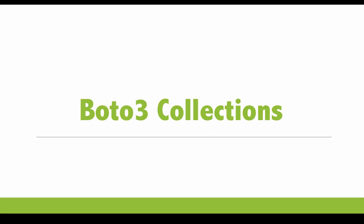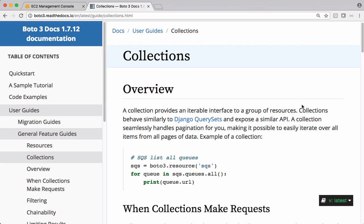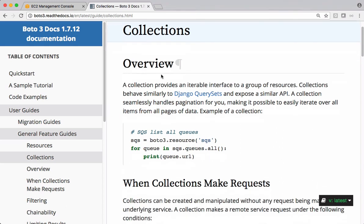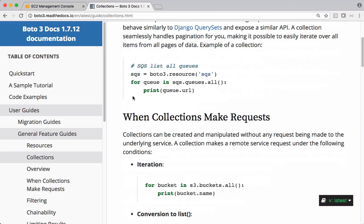Let's see what Boto3 collections are and understand how we can use these collections in certain examples. If you check Boto3 documentation for collections, this is what we get from the documentation.